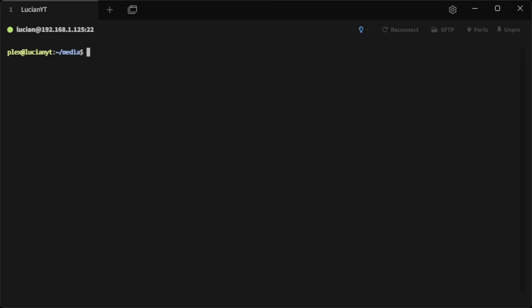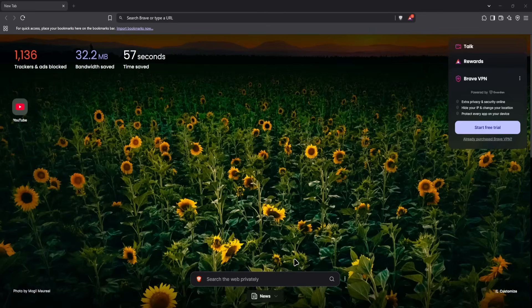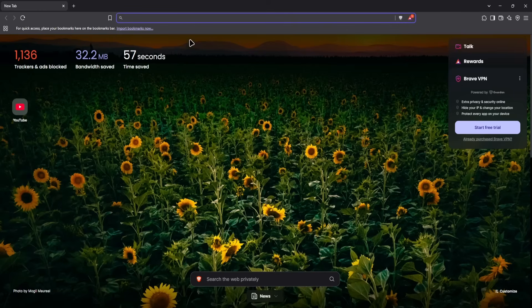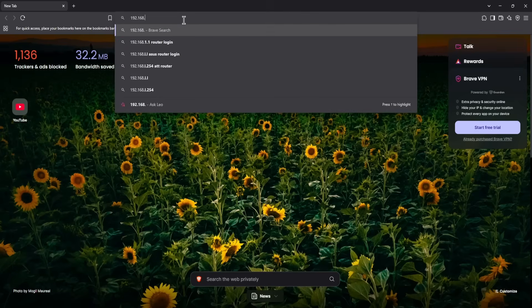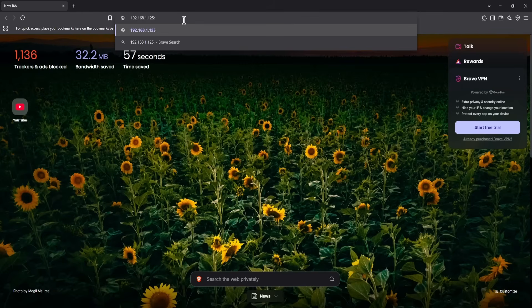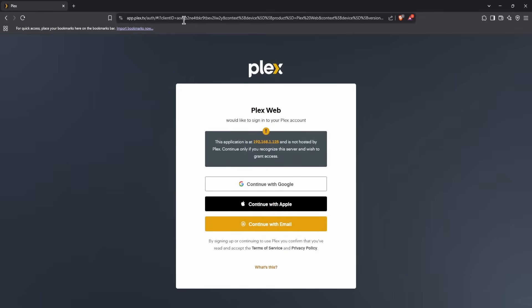We're done in the terminal — the rest of the setup will take place in the browser. To access your server, use the IP address of the server (the same one you use for SSH, in my case 192.168.1.125), followed by port 32400 and then '/web', and hit enter.